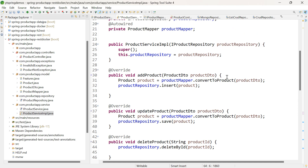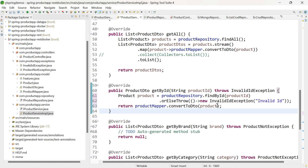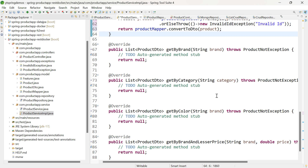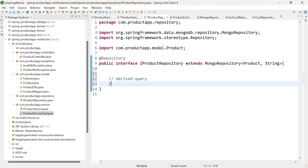We have completed using all the inbuilt methods: insert, save, deleteById, findAll, findById. Now let us move on to the next type of methods: getByBrand, getByCategory, getByColor, getByBrandAndLesserPrice. For getByBrand and getByCategory, we are retrieving a list of products based on a particular property, so we can directly use derived queries. Let me go to iProductRepository and add the derived queries. A derived query can start with findBy, readBy, or getBy — I prefer findBy.